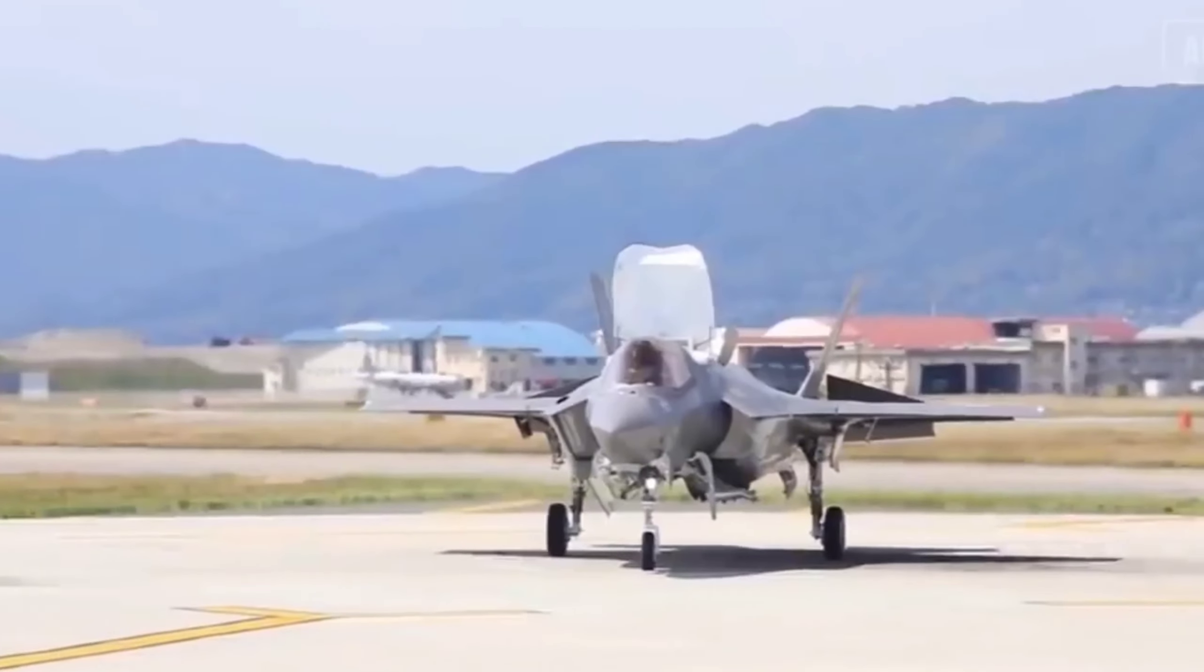Pilots are equipped with an advanced helmet system that utilizes a distributed aperture system DAS, similar to that used on the F-35, providing unparalleled situational awareness.